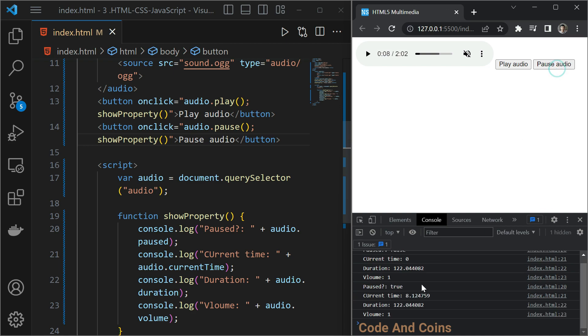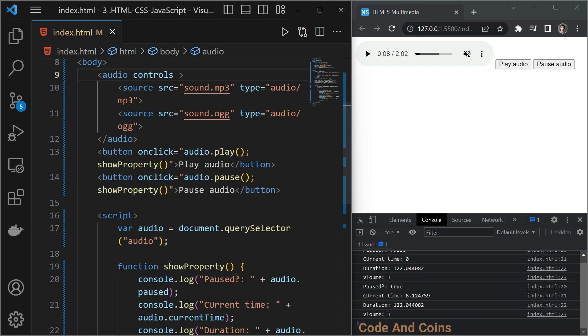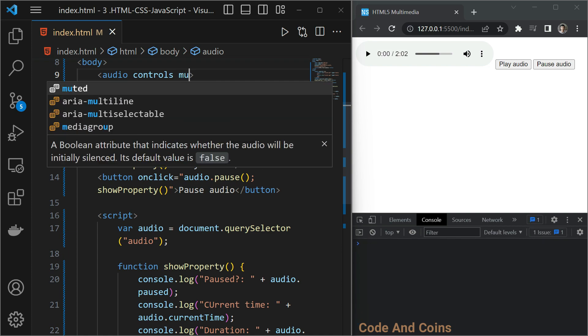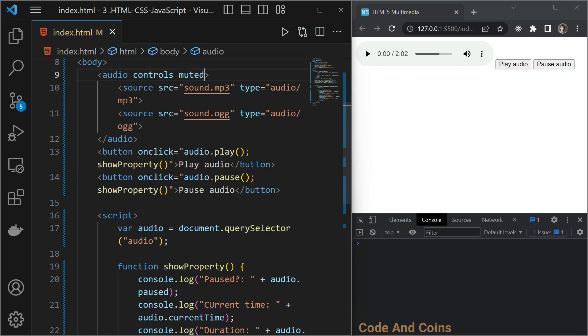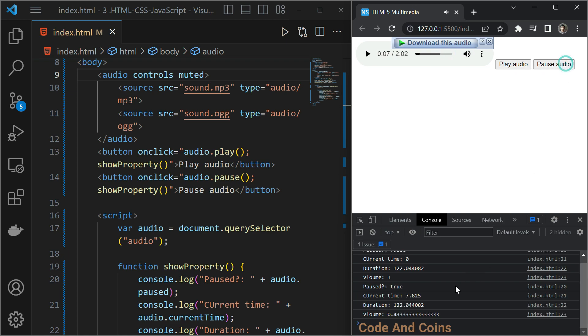We can also see the property when we press the pause button. We can also mute this audio using mute attribute. You can see by default it is mute. And when I change the volume and press pause, you can see the volume is 43%. I hope you understand about the audio element.